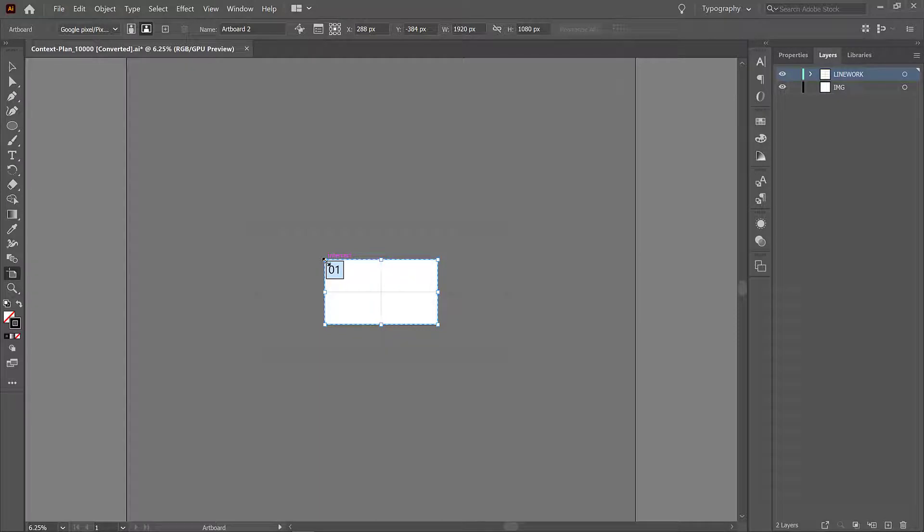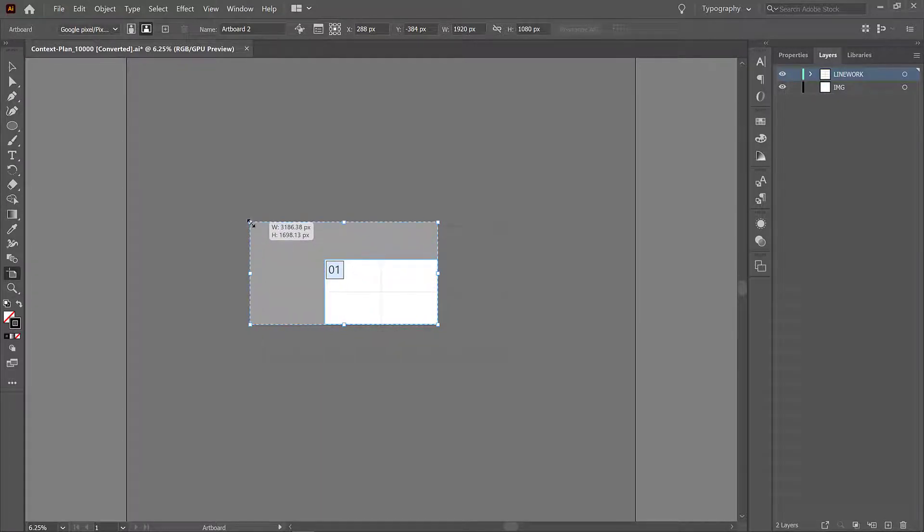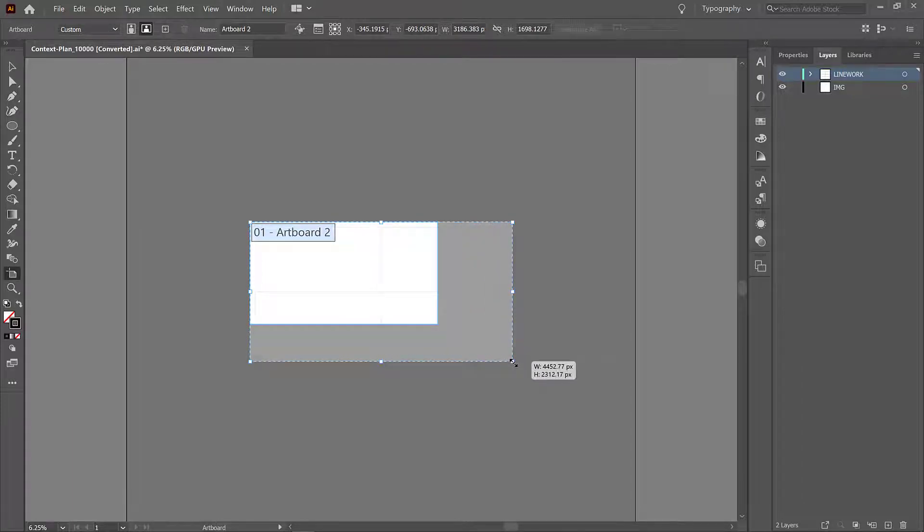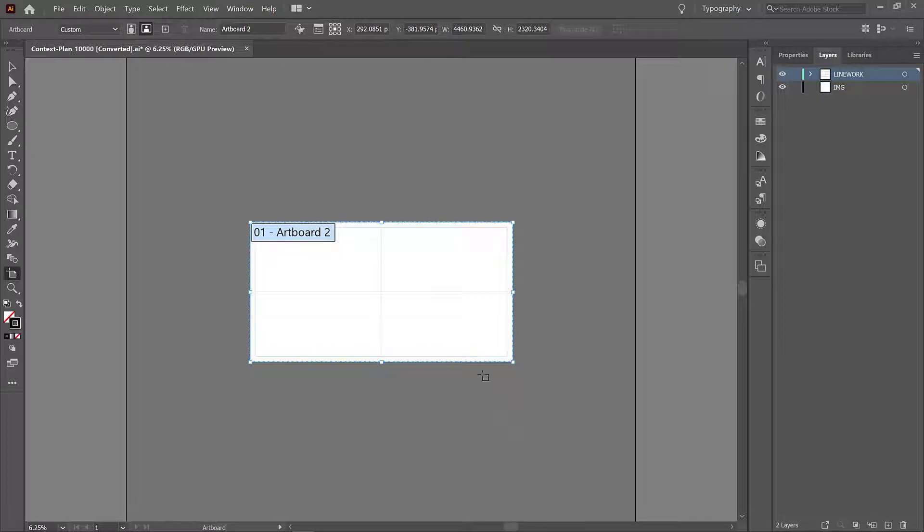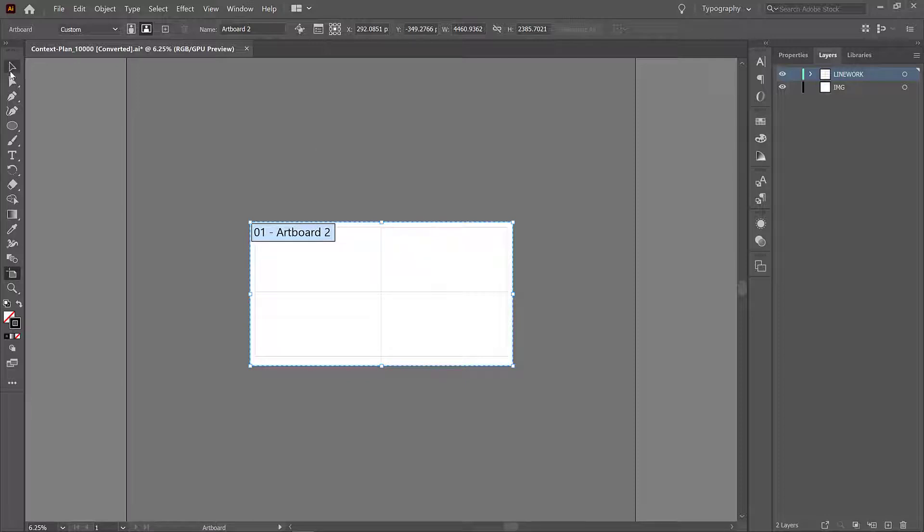Then we're just going to drag the corners of this artboard so that we are a little bit outside the boundaries of the image that we are going to add very soon. So we just want to be able to fit the information on the board and I'm going to put a little extra space at the bottom so that we can put a scale bar and a north arrow. When that's done you can click back onto the selection tool or just press V.